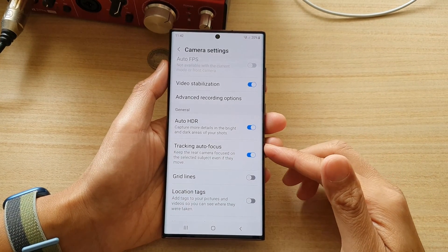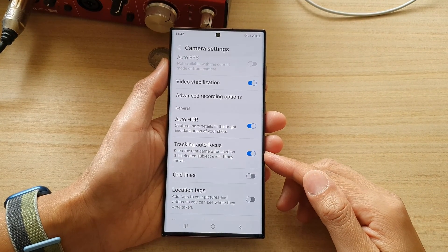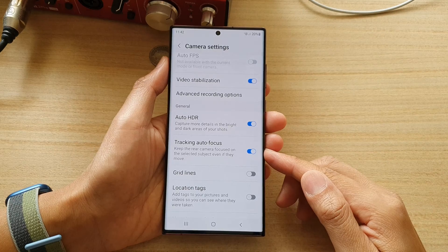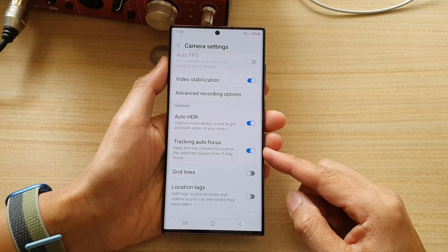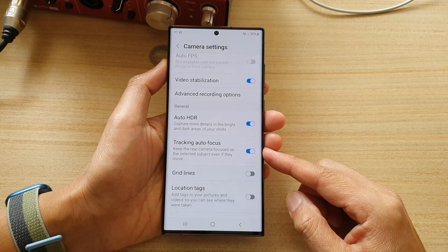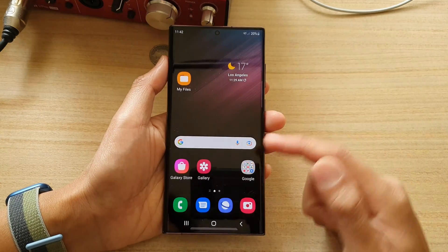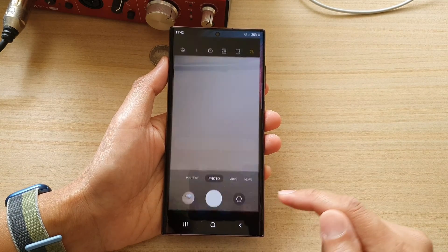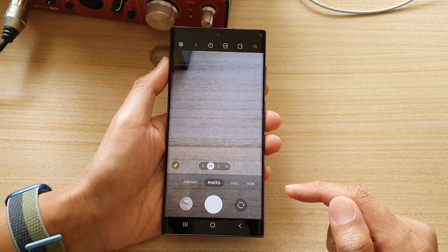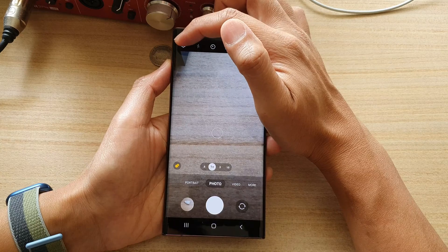In this video we're going to take a look at how you can enable or disable camera tracking autofocus on the Samsung Galaxy S22 series. First, tap on the home button to go back to the home screen, then tap on the camera app. Next, tap on the settings button at the top right.